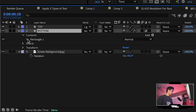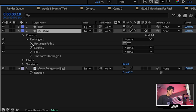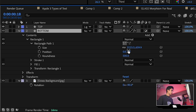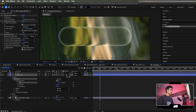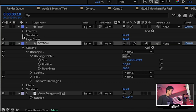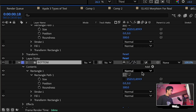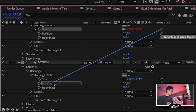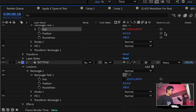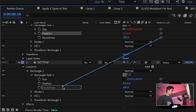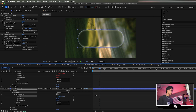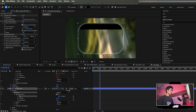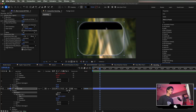Unlink the size so you can adjust it and the rounded edges stay relative — nothing gets stretched. Hit the dropdown on the top layer, find the same Rectangle Path, and use the pick whip tool to link the Size on the top layer to the Size of the bottom layer. Do the same for Position and Roundness.